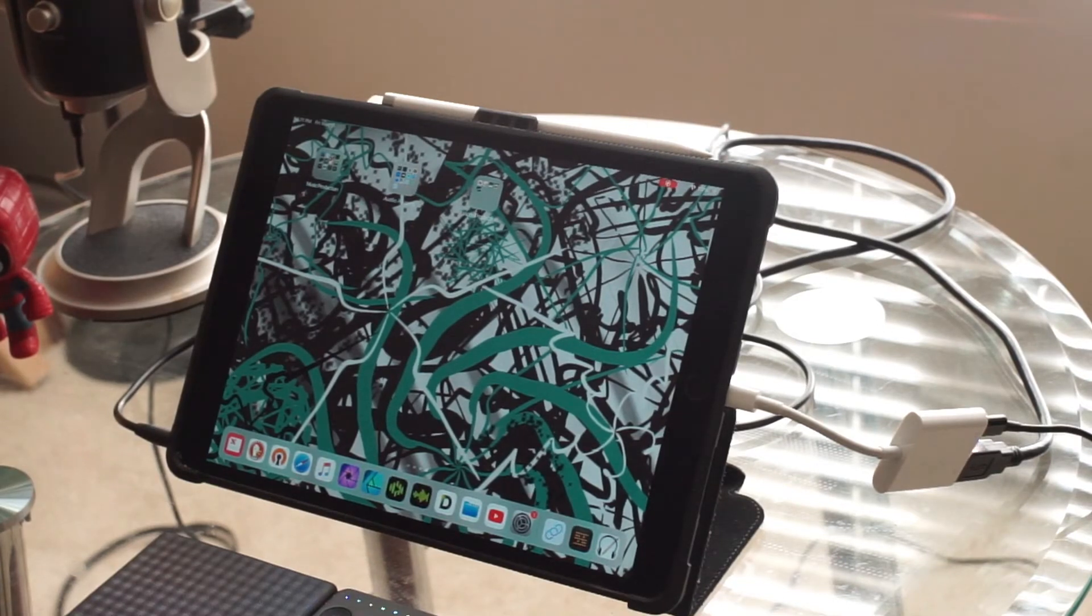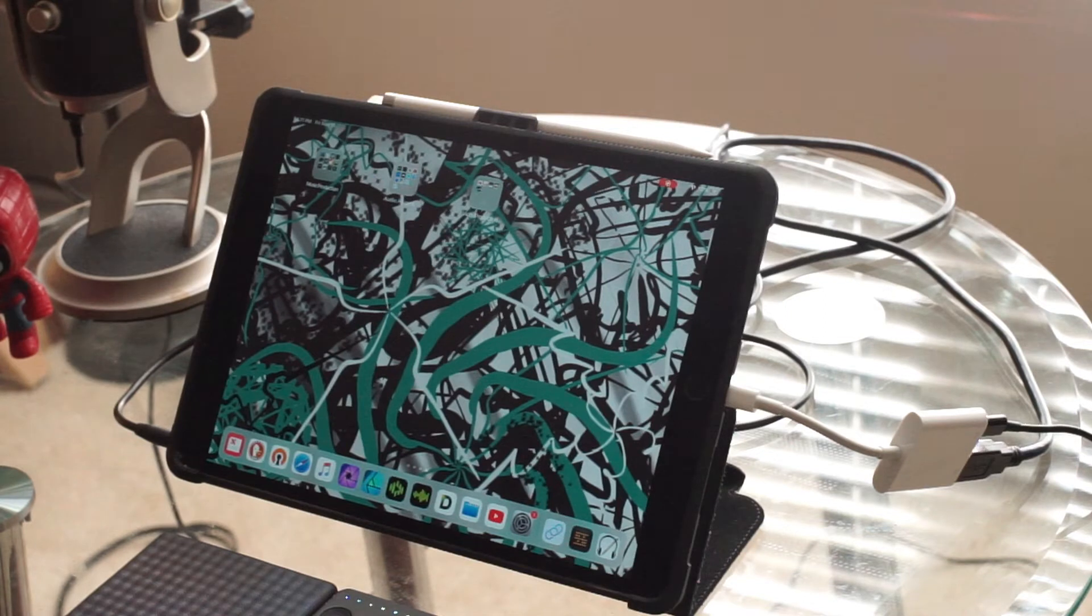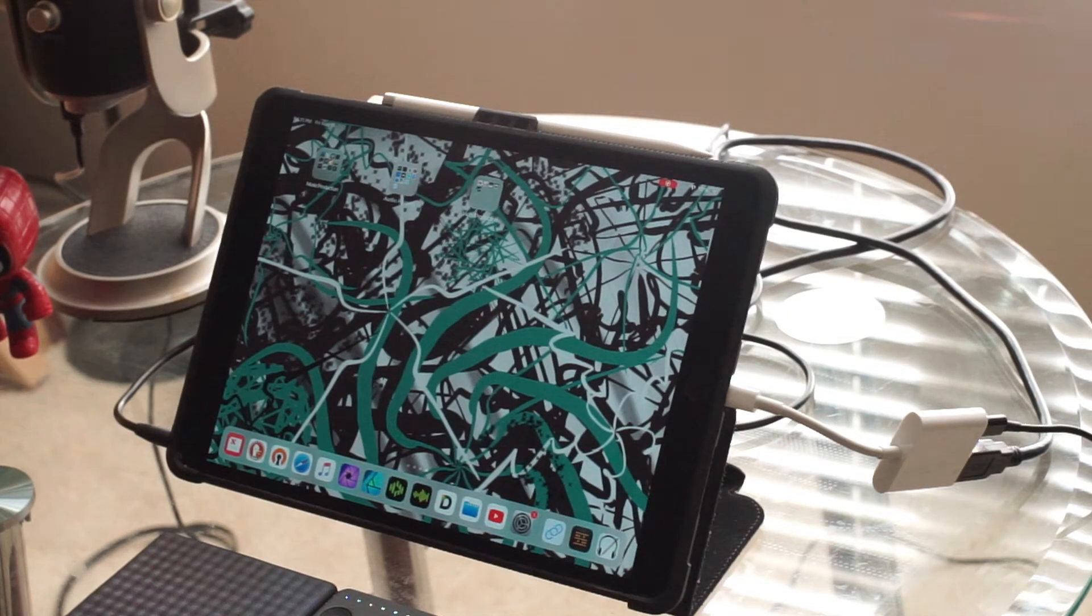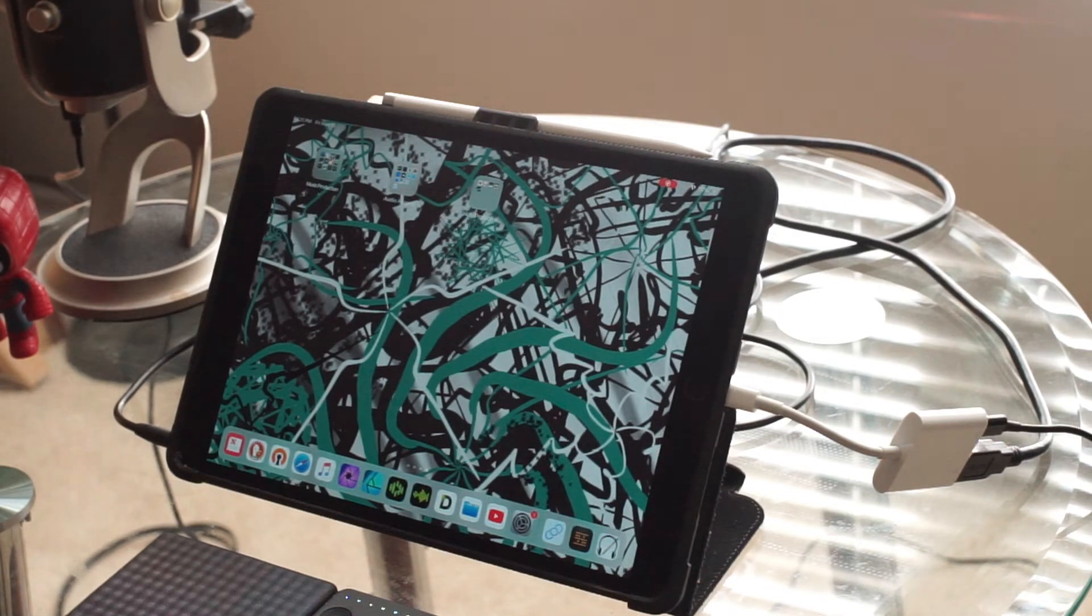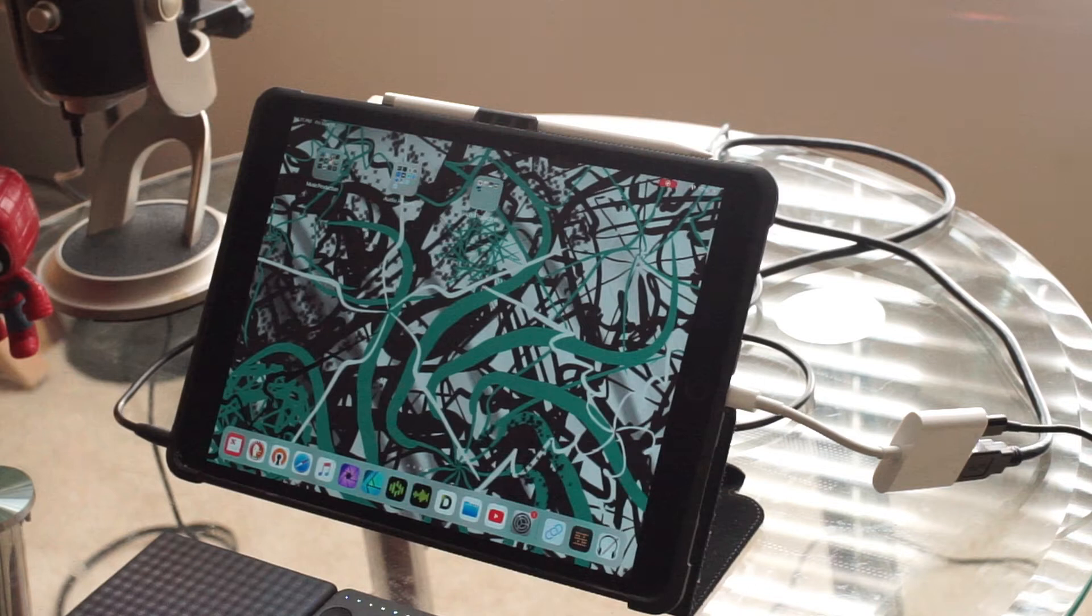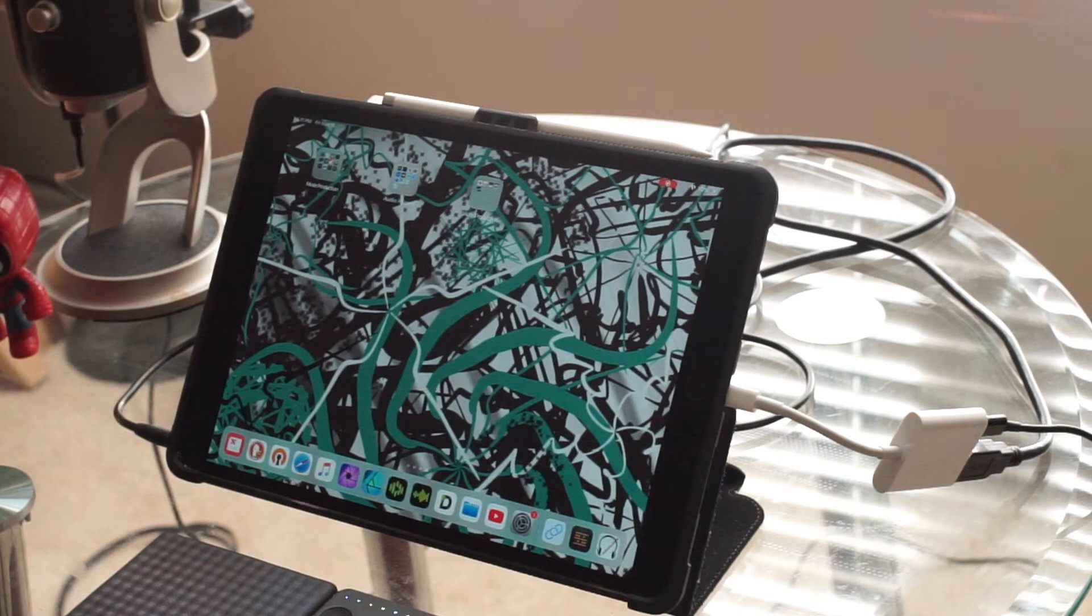Today I'm going to show you how I use AudioBus 3 and BeatMaker 3 to use AU MIDI plugins like Rosetta to record the MIDI inside of BeatMaker 3. The first thing I do is hop into AudioBus.